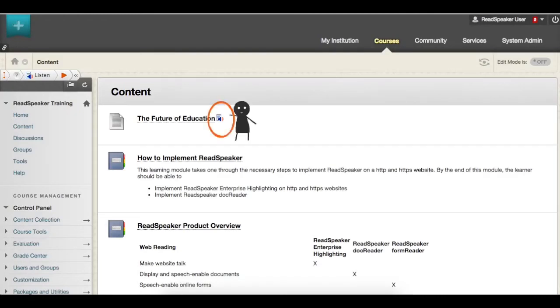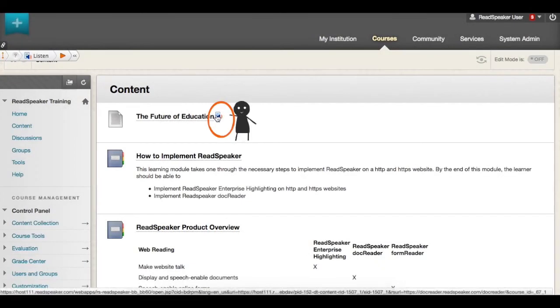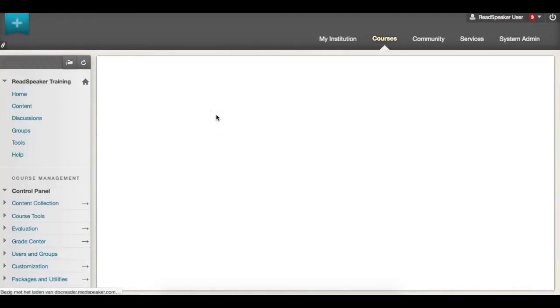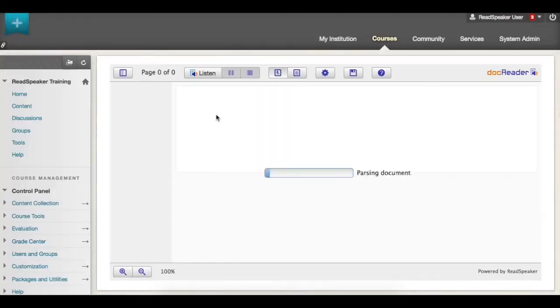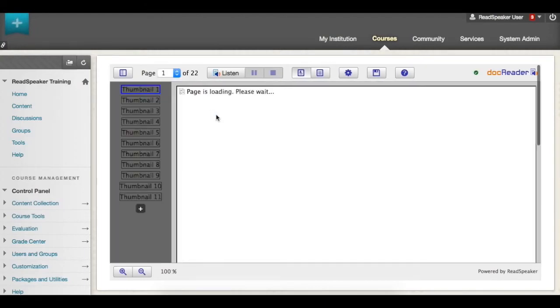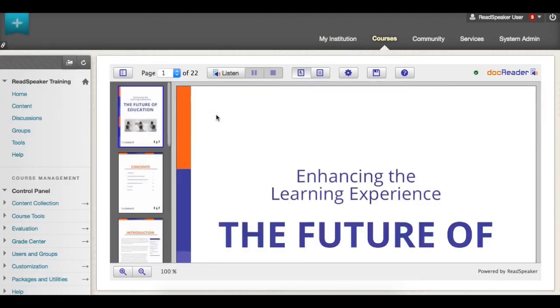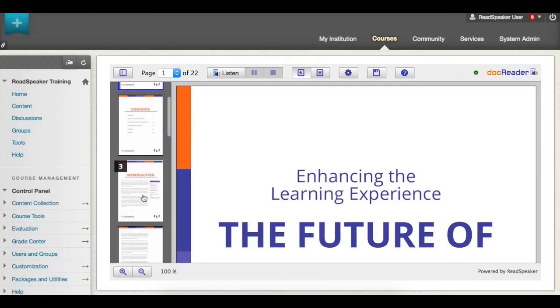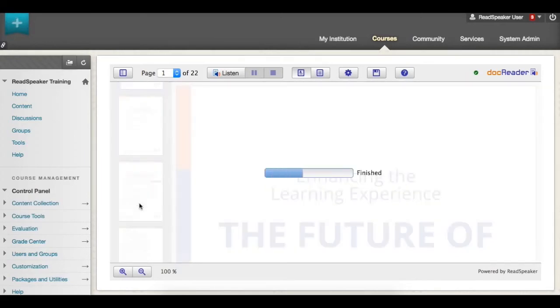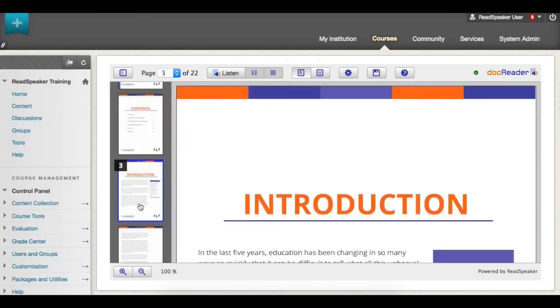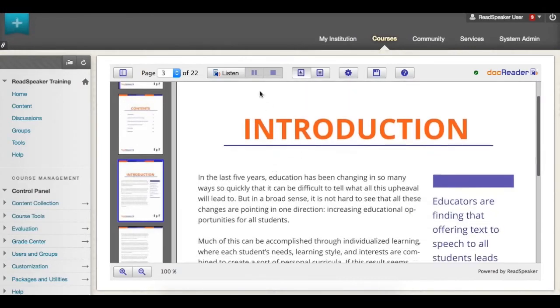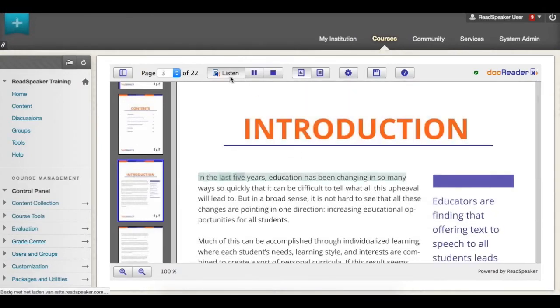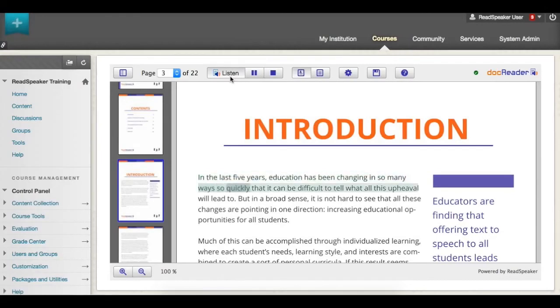Click on the ReadSpeaker icon next to the document name to open the document with ReadSpeaker DocReader. Listen to the document content with ReadSpeaker. Introduction: In the last five years, education has been changing in so many ways so quickly that it can be difficult to tell what all this upheaval will lead to.